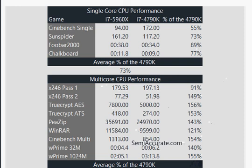That covers the key differences between these two great processors. Depending on your budget, you may want to go with one or the other. Thanks for watching.